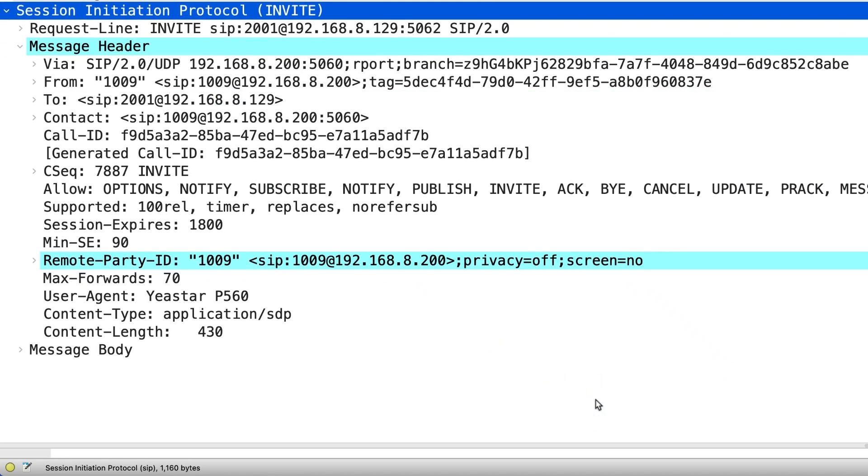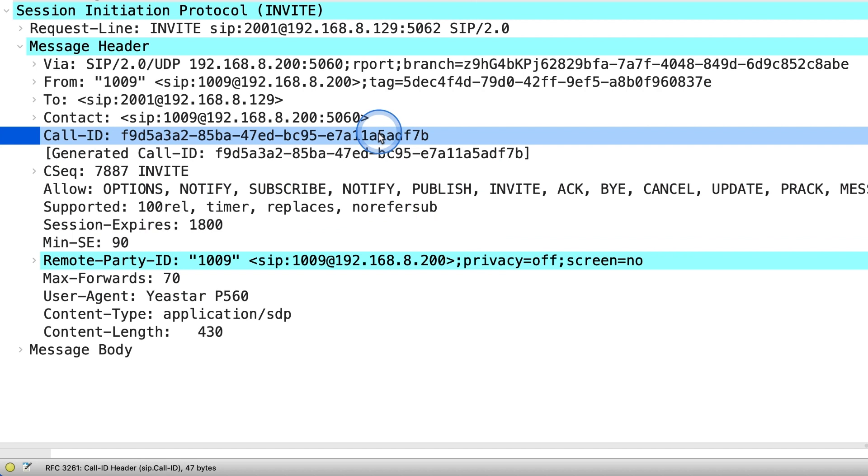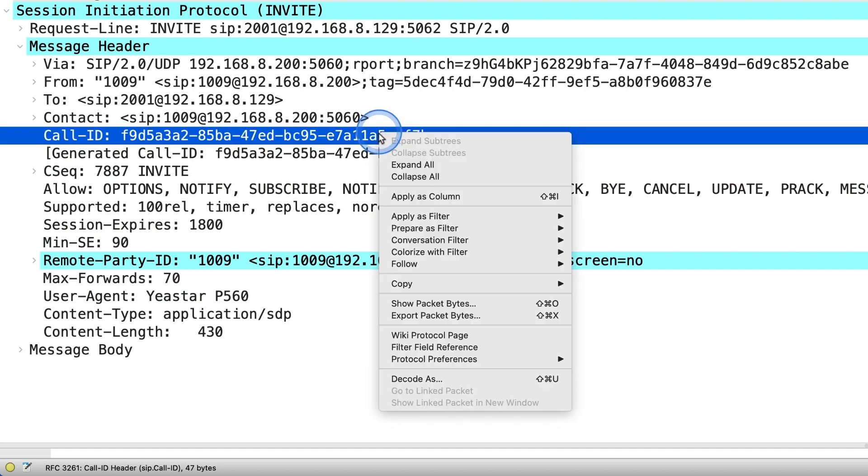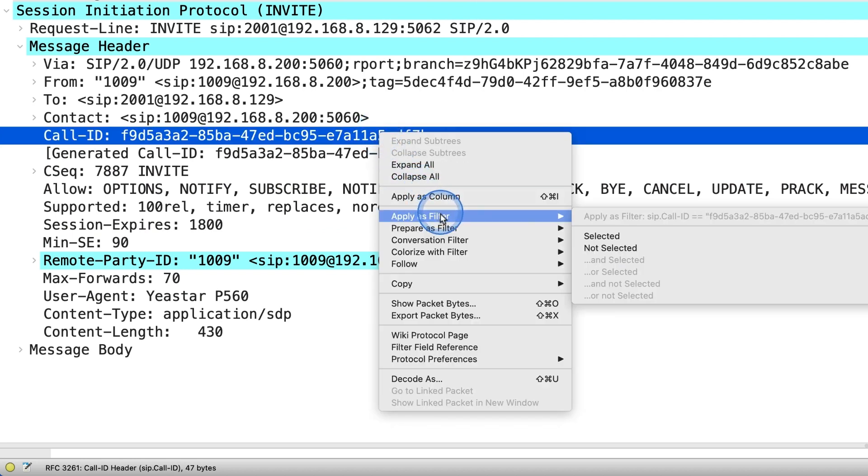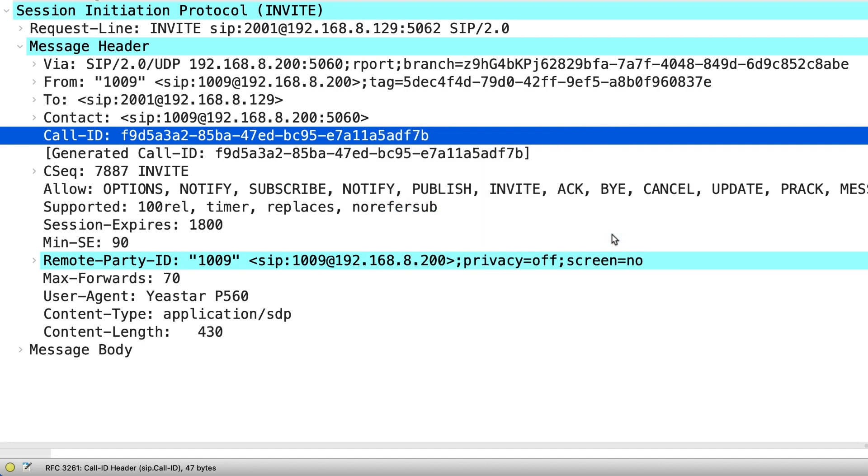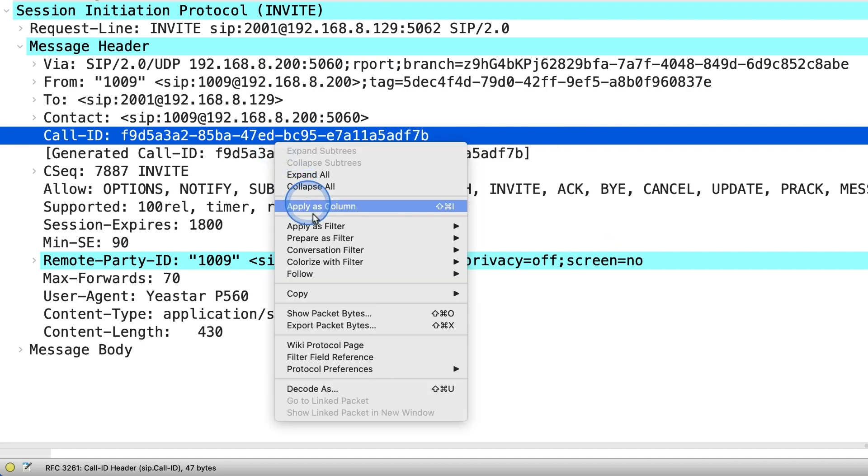we can mark one SIP call with the call ID parameter by right-click it and choose Apply as a filter. And then you can see the floating figure about the SIP call filtered by call ID.